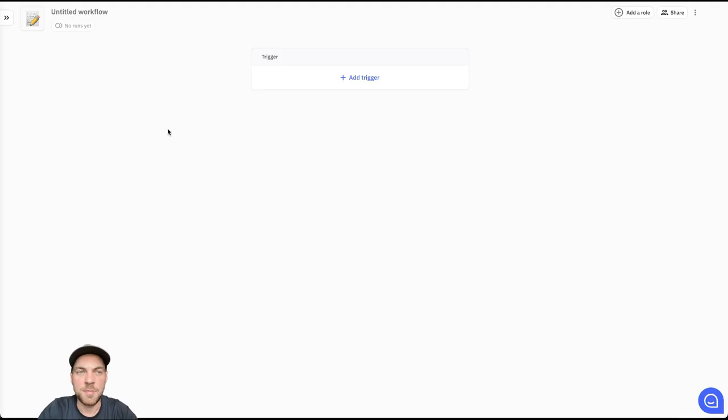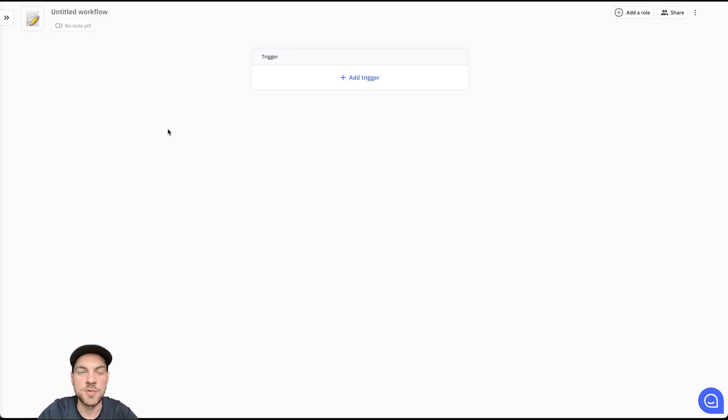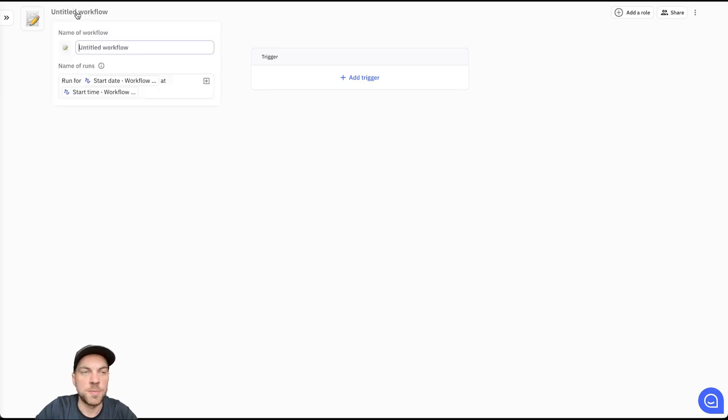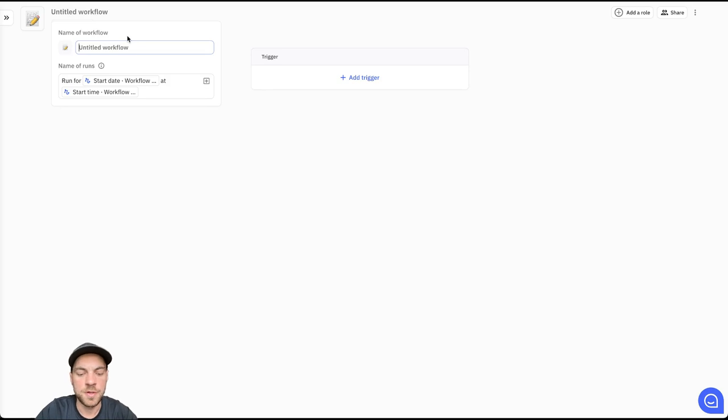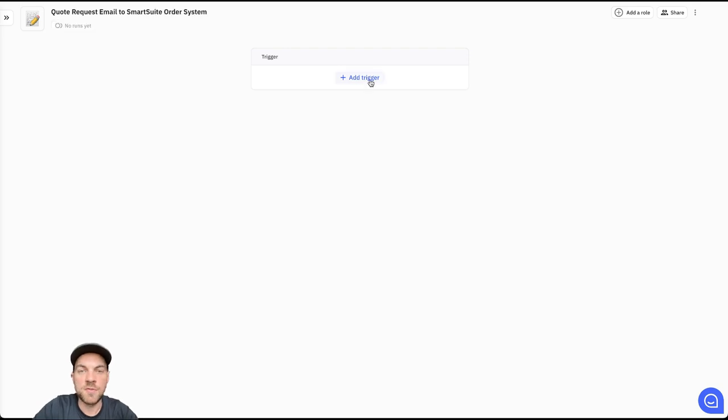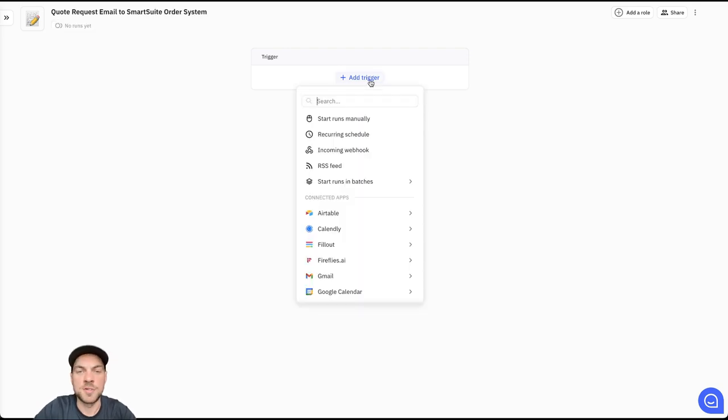Relay.app is going to be our automation and workflow tool. If you do not have an account already, make sure you check out the description. There's a link there to get you started. First thing we want to do, create a new workflow. We can go up here and label the workflow. We'll do quote request to SmartSuite order system.